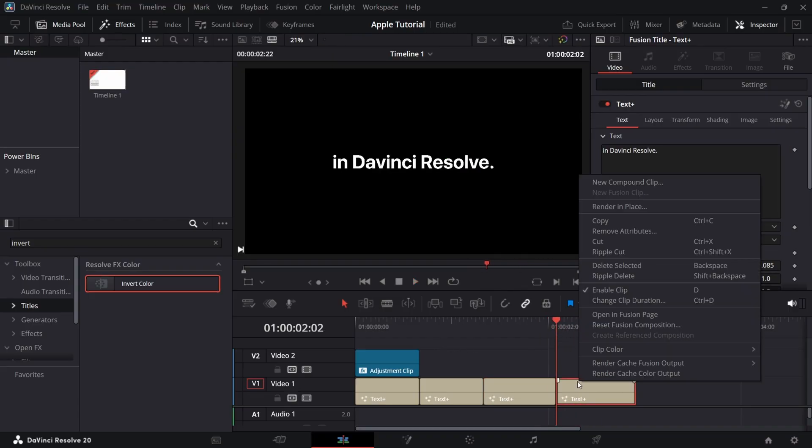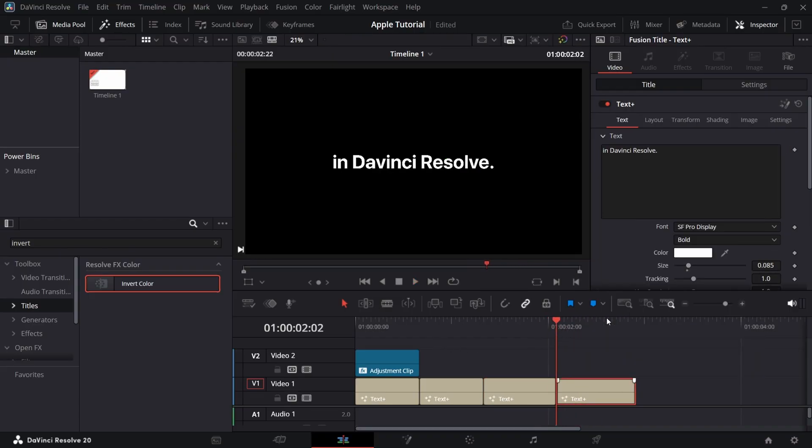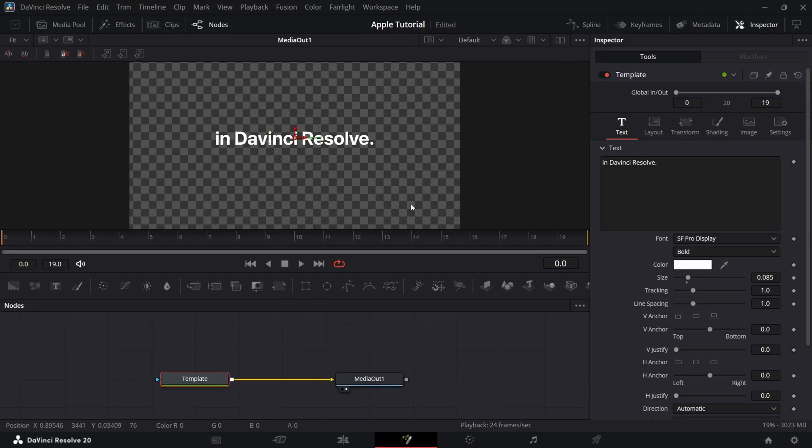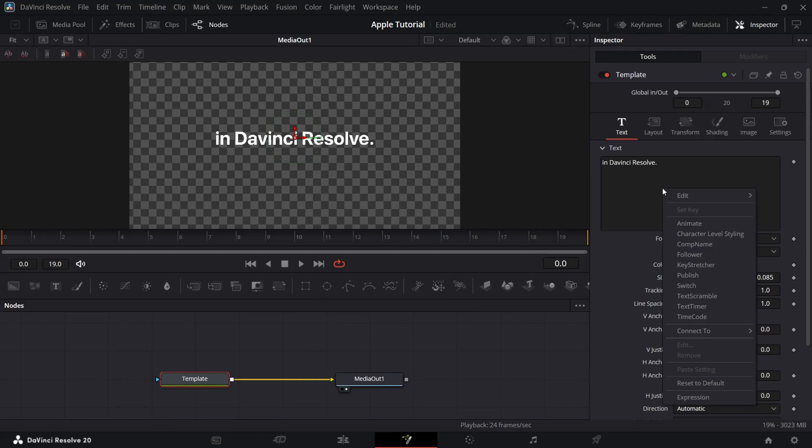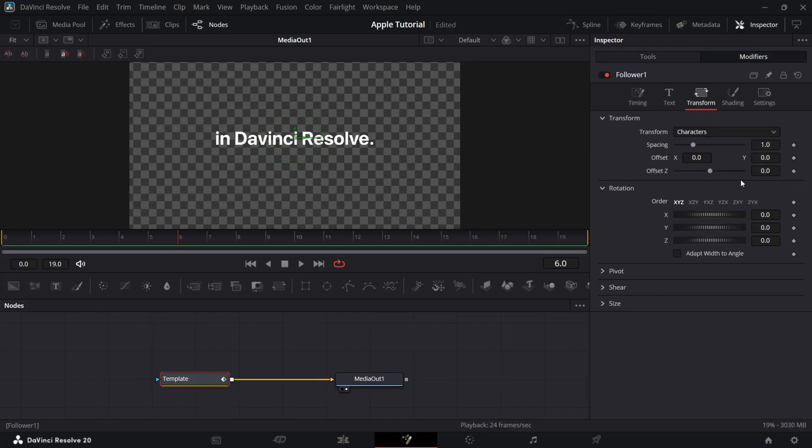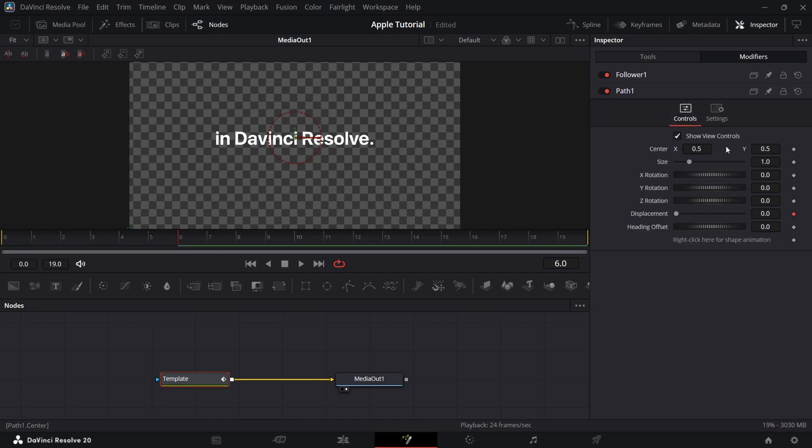Now for last text, go to fusion and add a follower. Go to modifiers and in transform, add a keyframe at offset on 1st and 6th frame.